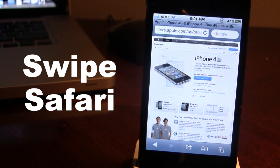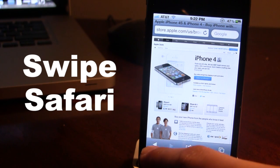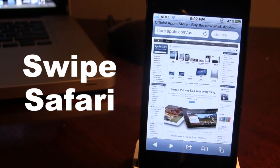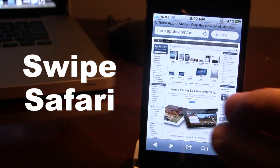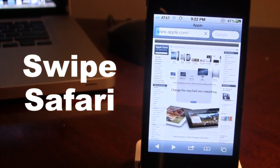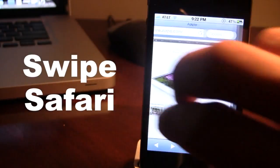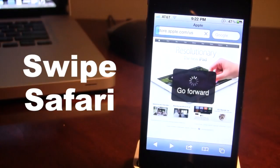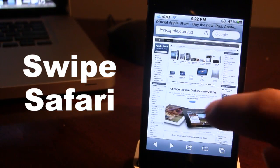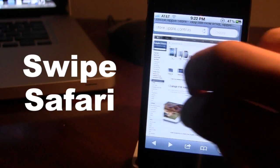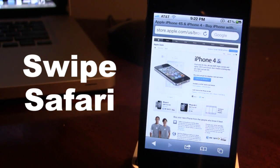Swiping with two fingers will allow you to go back or forward to a previous page within the actual site, bypassing the forward or backward arrows. So if I use two fingers and swipe to the left it will go back to Apple's store. And if I go back once more it will go back to Apple's homepage. If I swipe with two fingers to the right it will go forward one time.